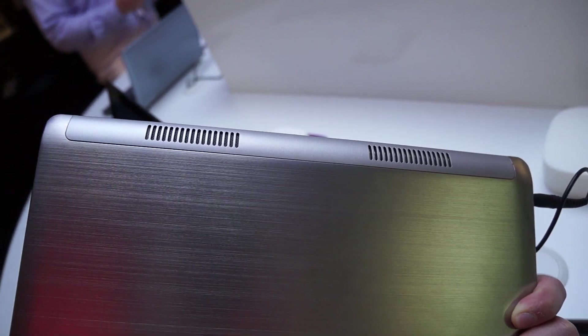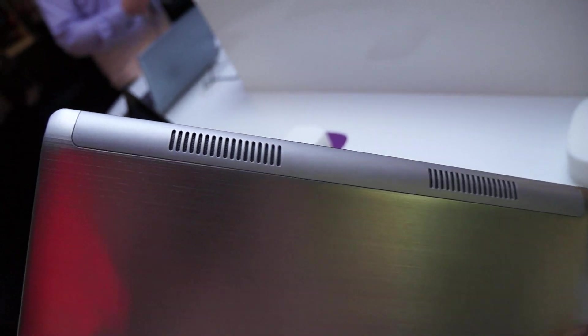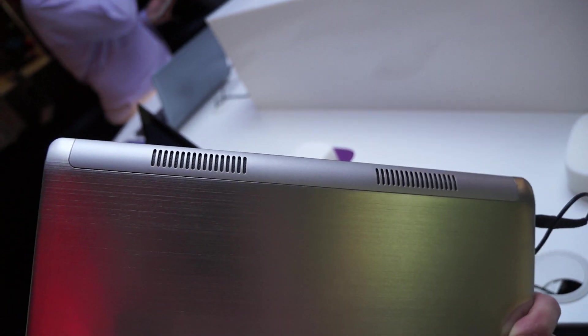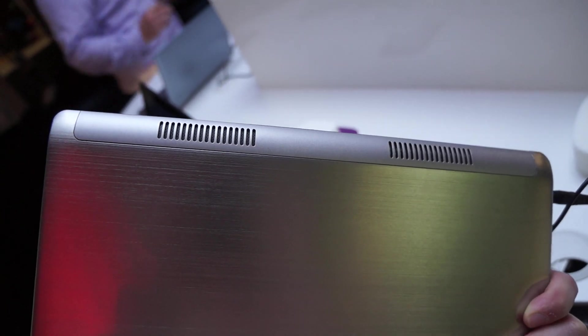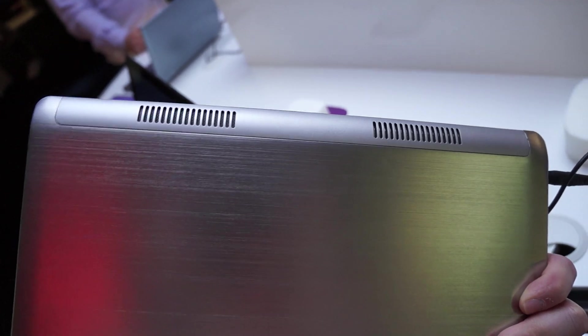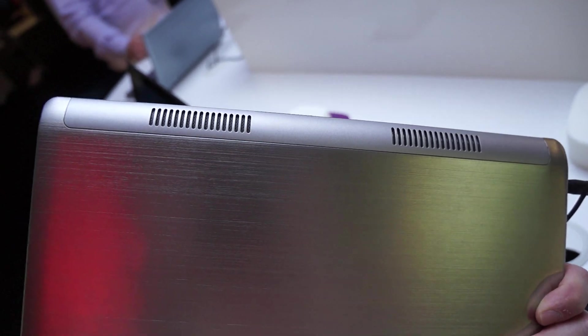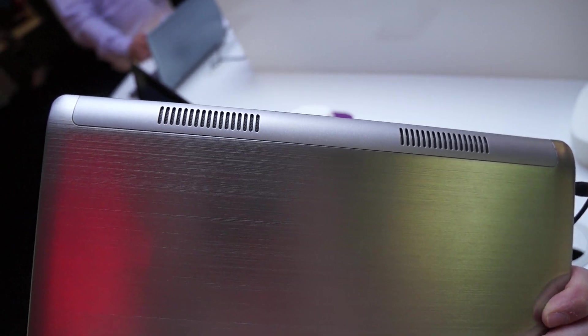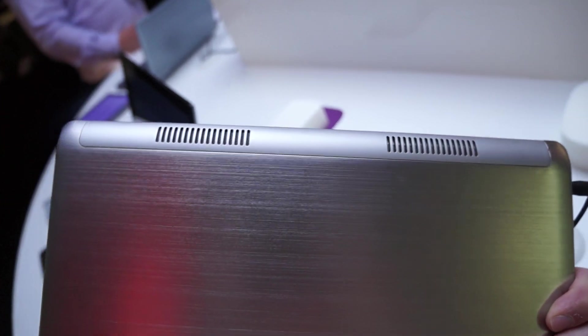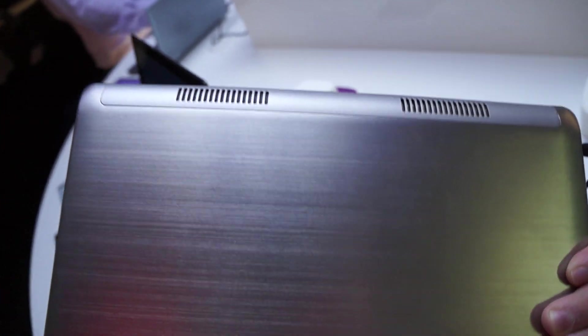The back here, since this is the Intel version, has fans, so there's the vents. The AMD version, because it's lower power, has better heat management, and so they went with a fanless design. So on the AMD version, you won't see those slots.